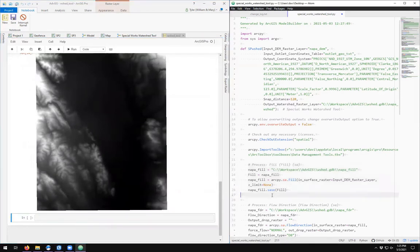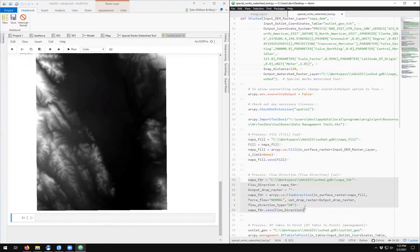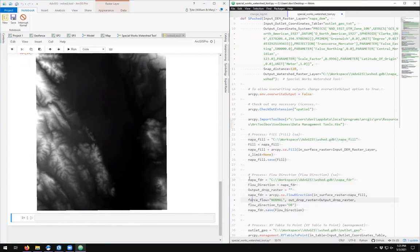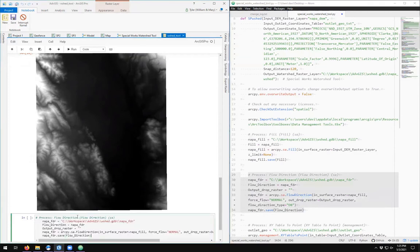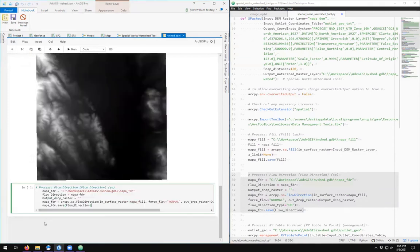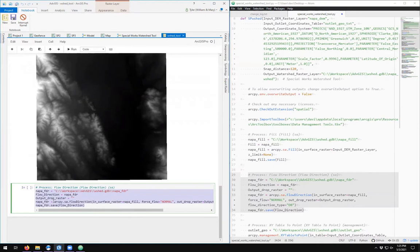Next step in the process is flow direction. I'm gonna copy—actually I should copy with the comment—and paste. Now you can actually highlight all the text that's indented and holding the Shift key and hitting the Tab key once will back up the indentation, or you can go in and delete them all.